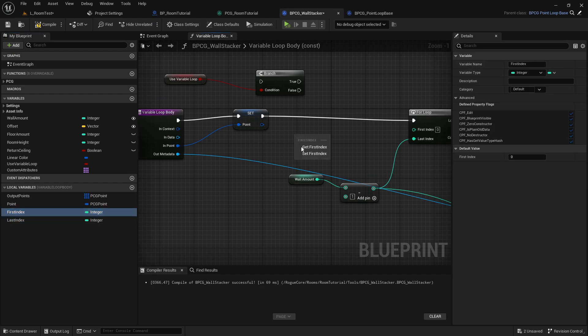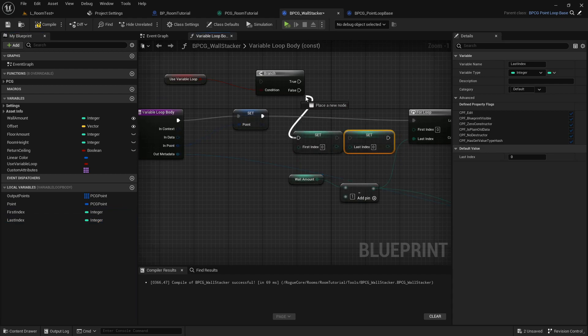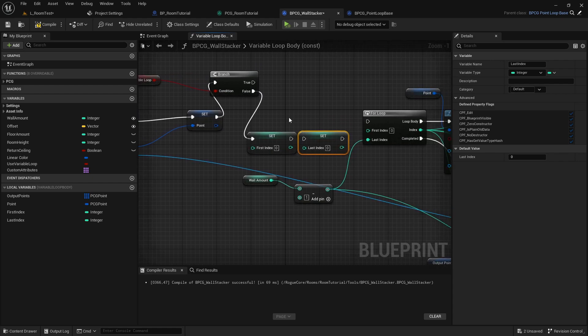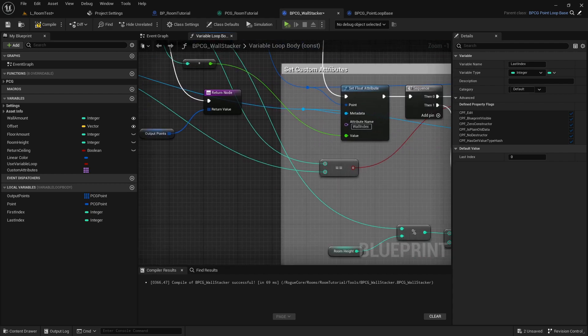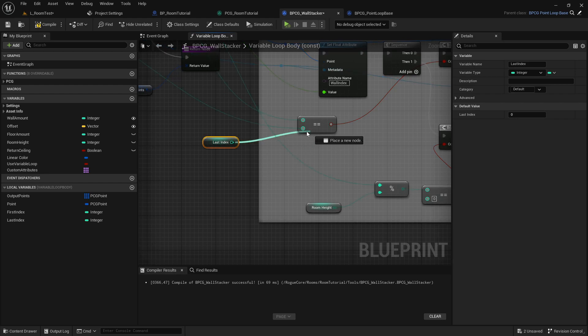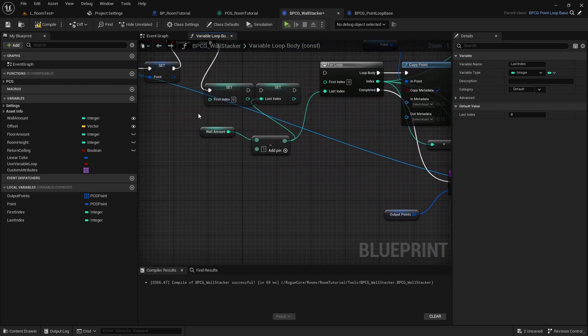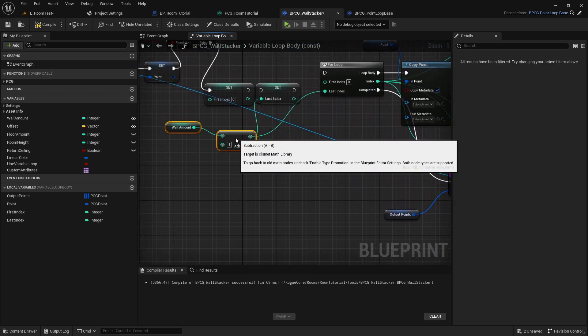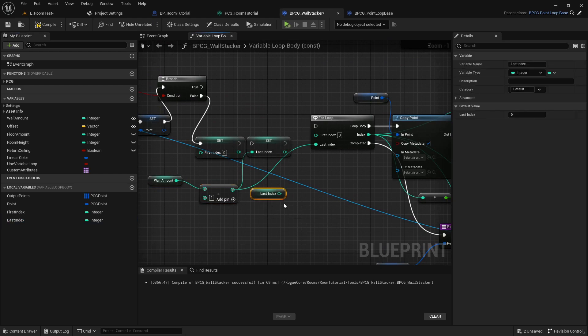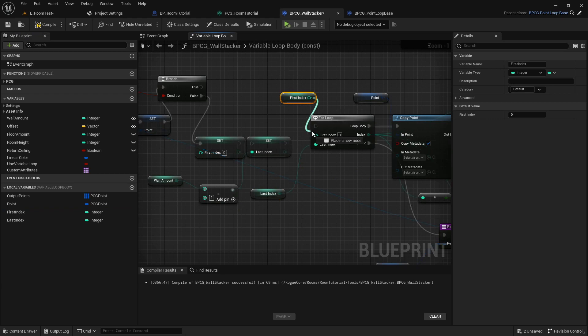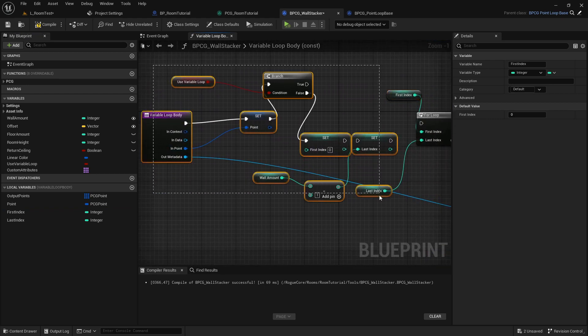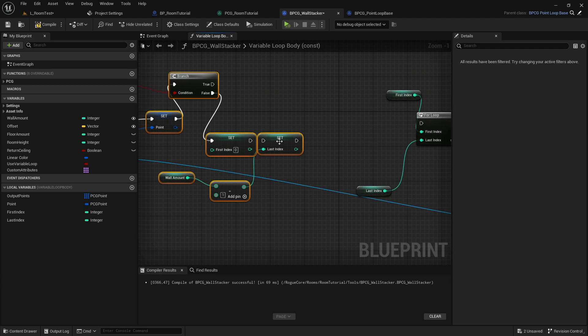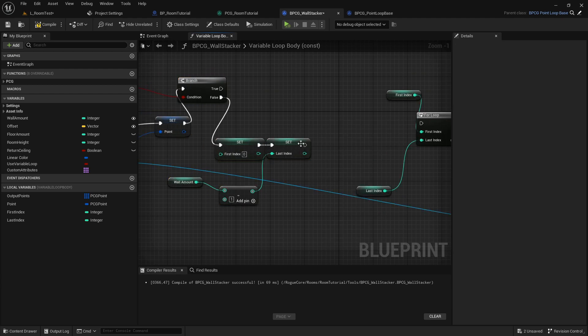We're going to set the first index and the last index. If this is false, we're going to set it to zero and the one we already had. And this one right now goes to here. So we are going to get the last index and hook this up. So right now this goes in here and here. The last index has to go in here and the first index has to go in here because we are creating variables for this.